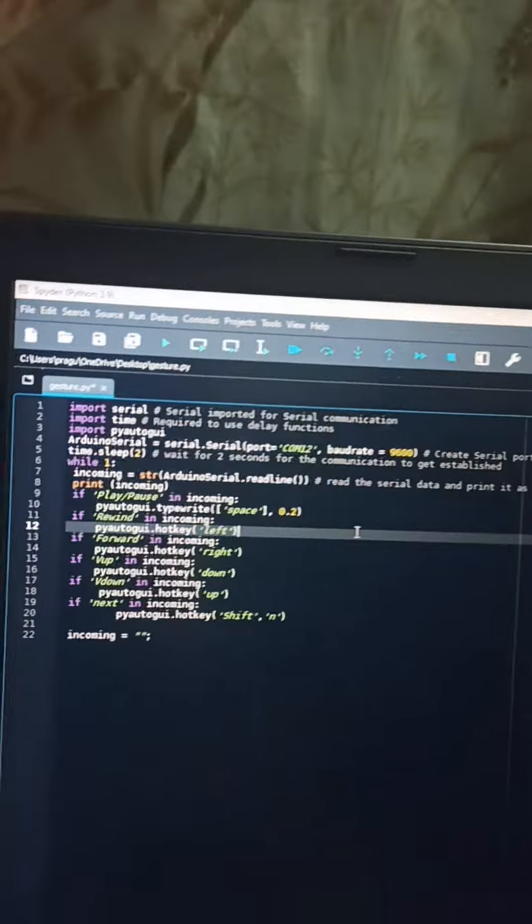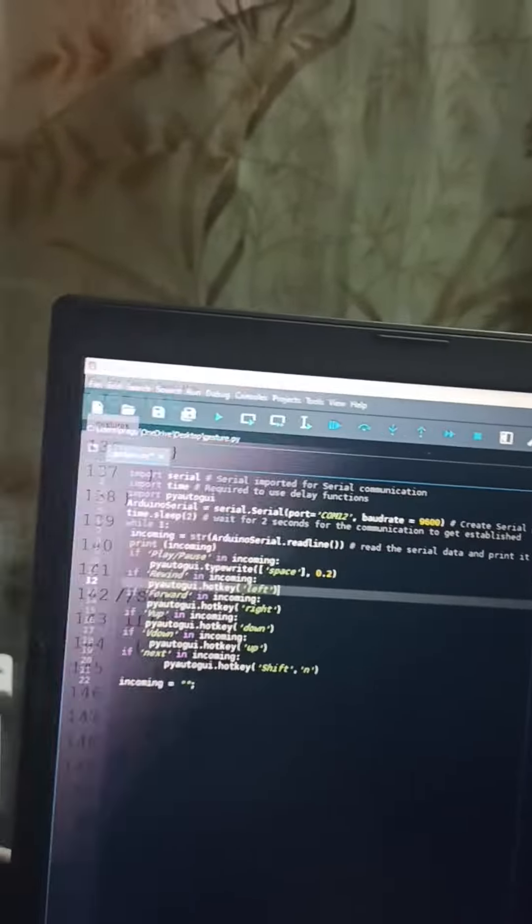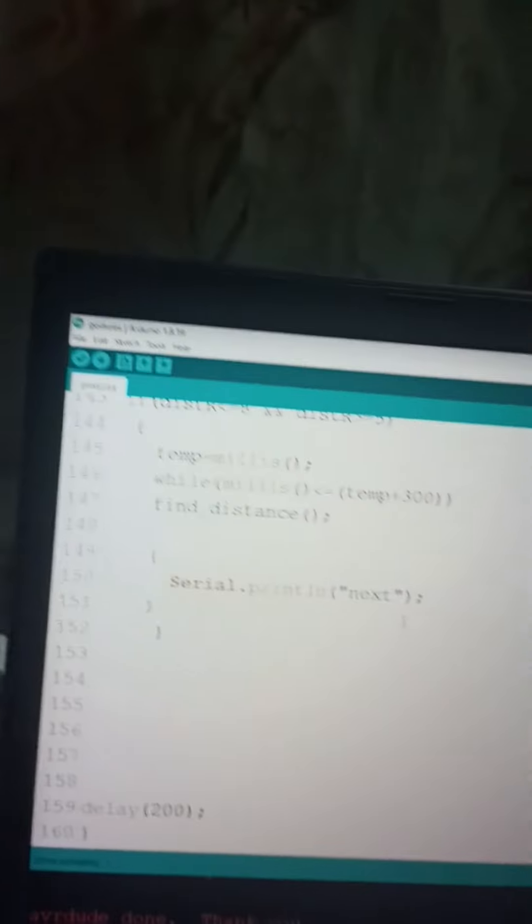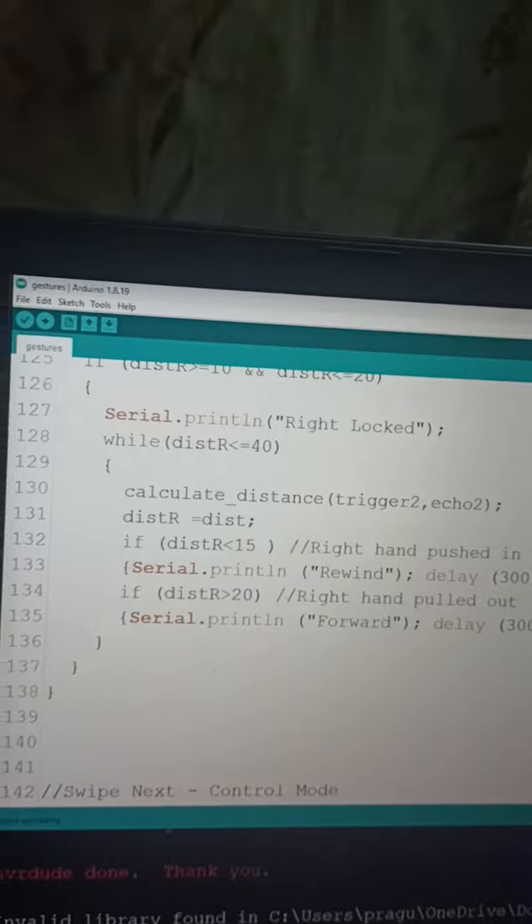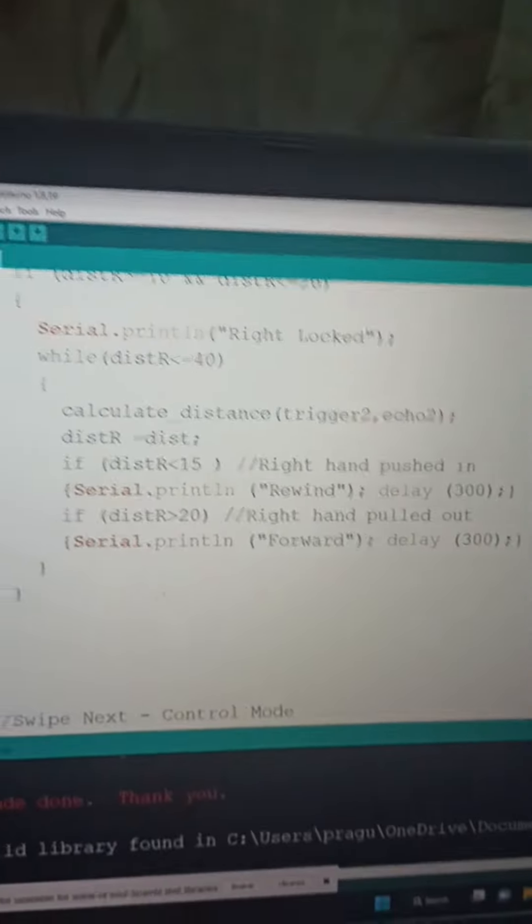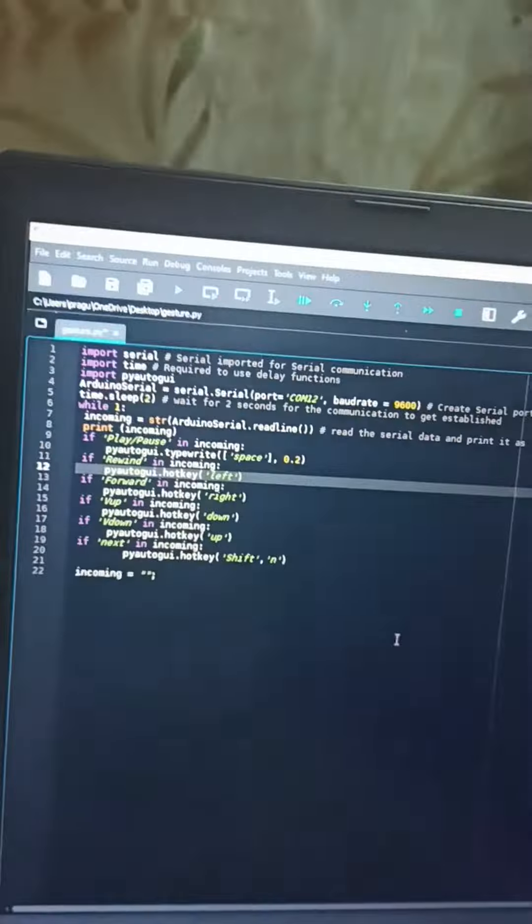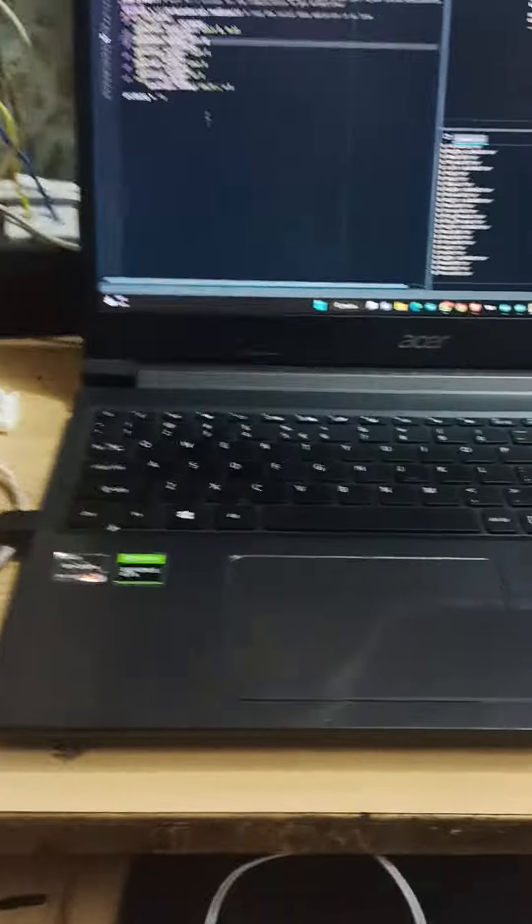PyAutoGUI HotKey function. For the Arduino code, the Arduino and Python use serial communication to communicate with each other. Yes, you can connect anything with that.